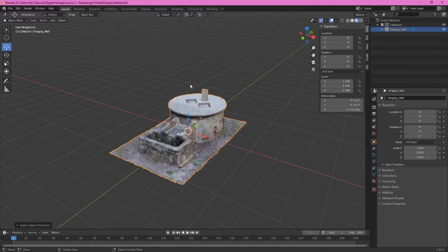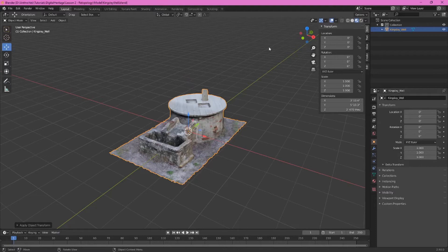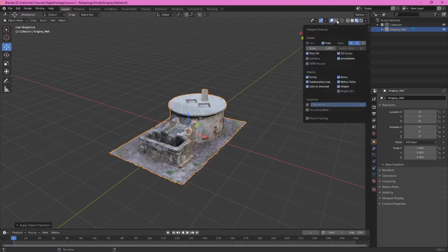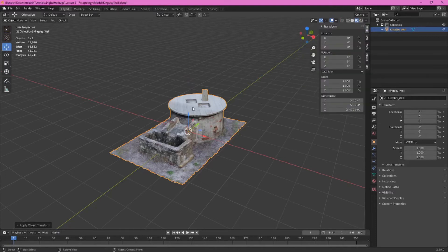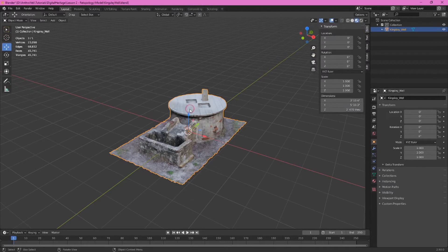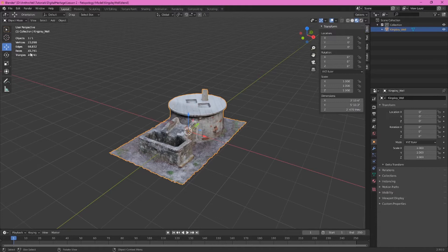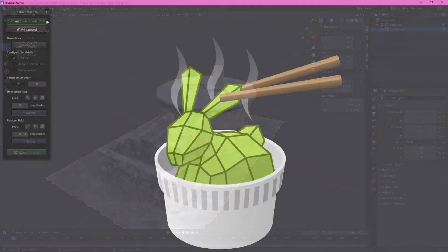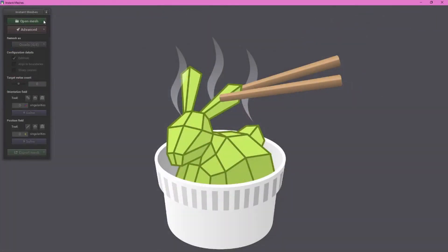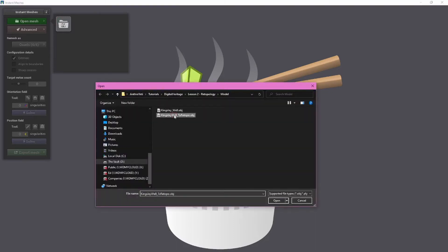One thing we want to do before opening the exported model in instant meshes is go ahead and click the overlays drop down and choose statistics. And if we make sure that the well is selected we can see here that we have about 45,000 almost 46,000 faces. Once we've opened instant meshes, click open mesh and then you'll need to navigate to where you just exported the new OBJ file. Go ahead and click on that exported file and select open.